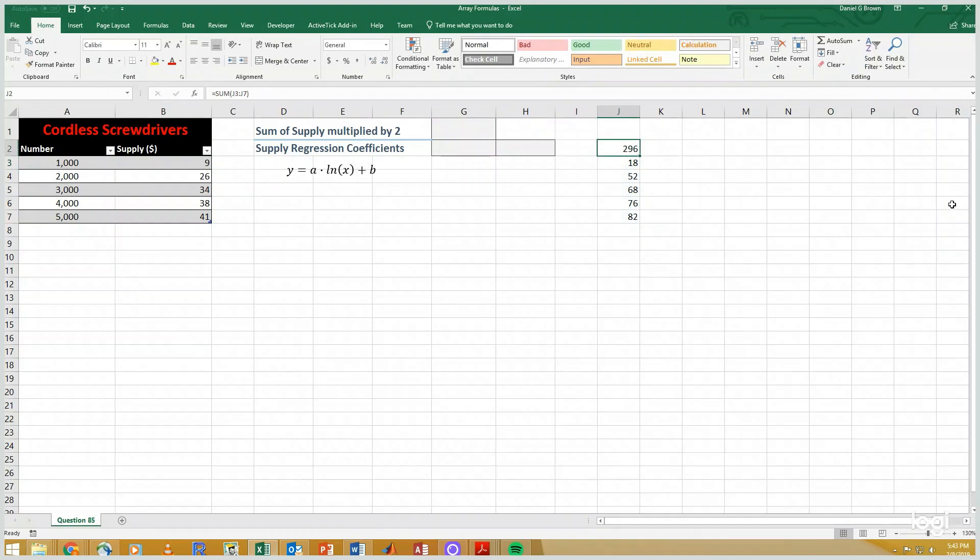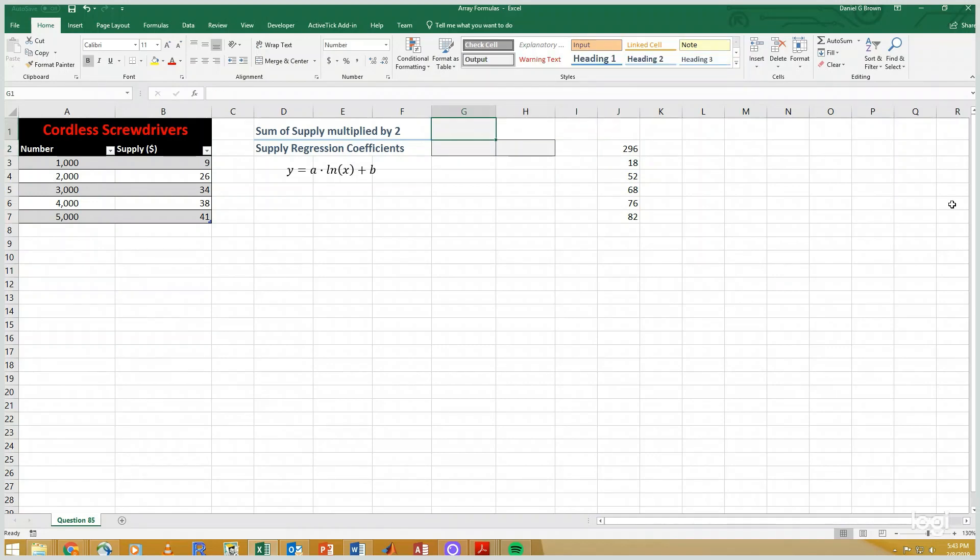Array formulas give me a way to do this within a single cell. So up here I'm going to create an array formula that multiplies each of these numbers by 2 and adds them up.